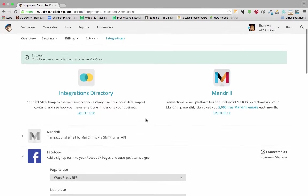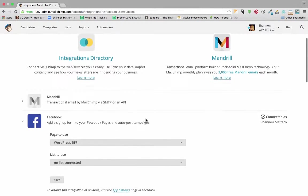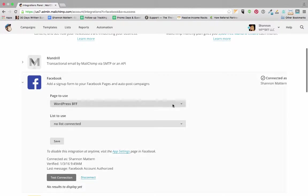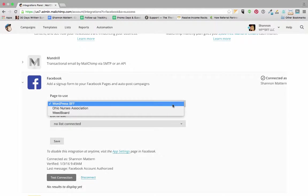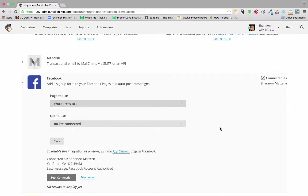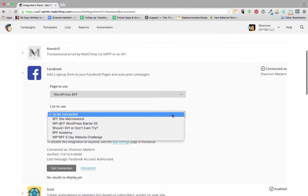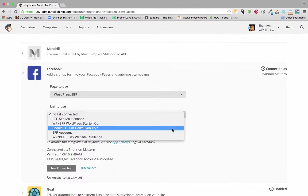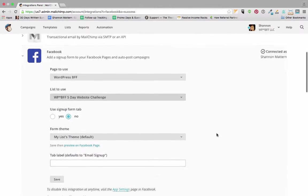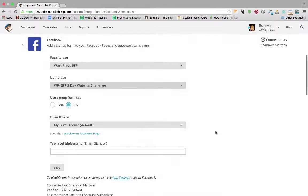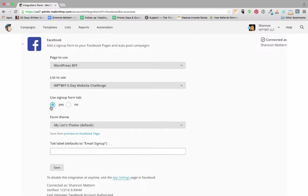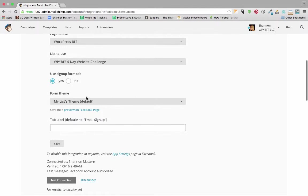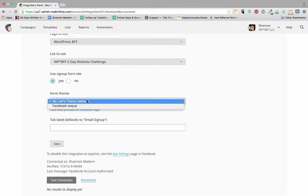And now I am connected. My Facebook account is connected to MailChimp. So now I just need to select what business page I want to use. I'm going to select WordPress BFF and I want to connect that to my five-day website challenge mailing list.